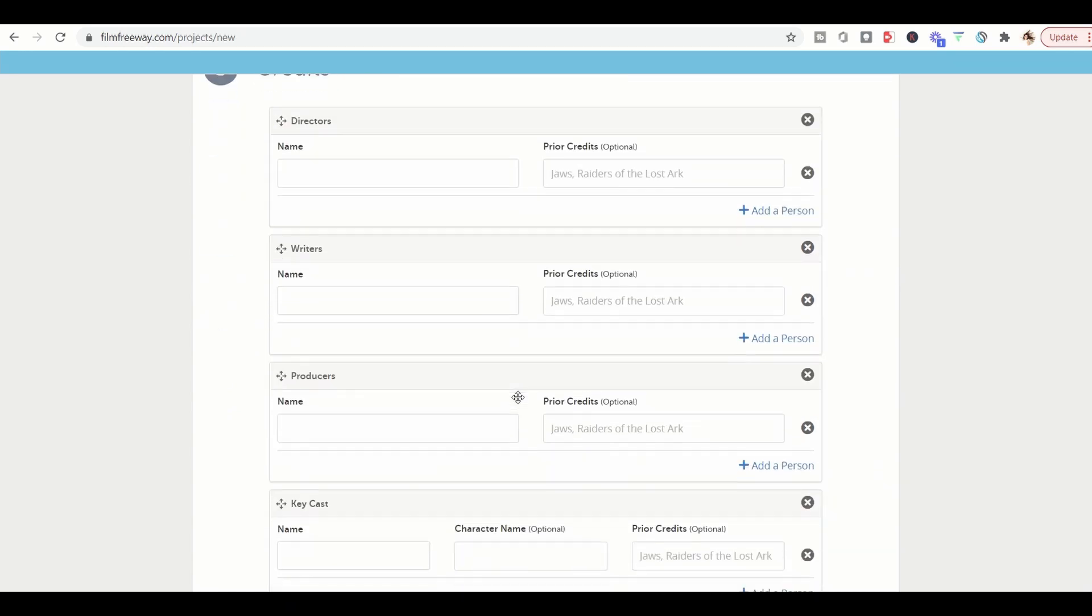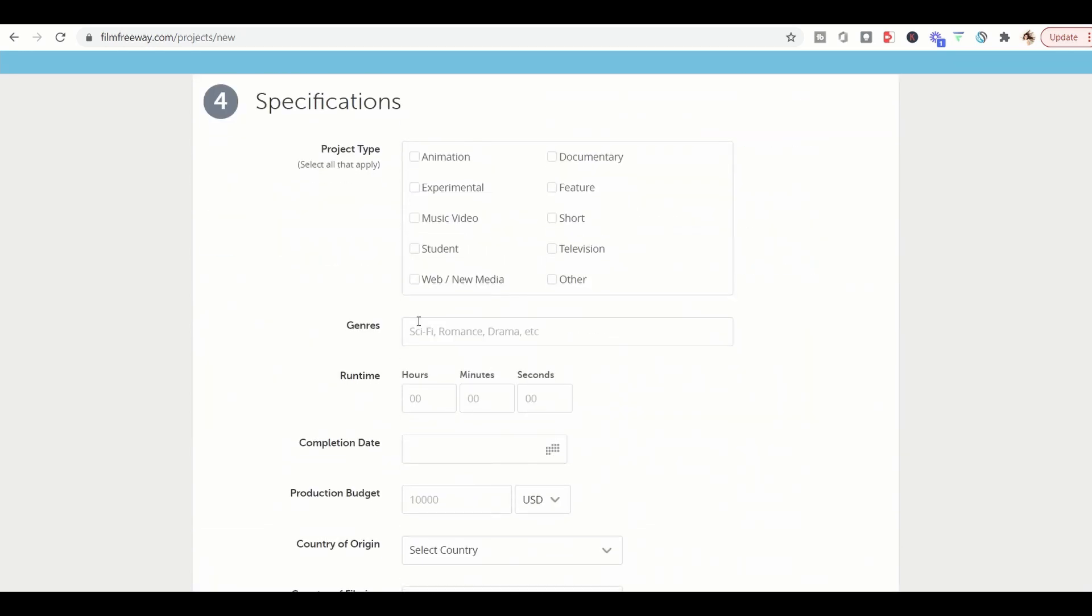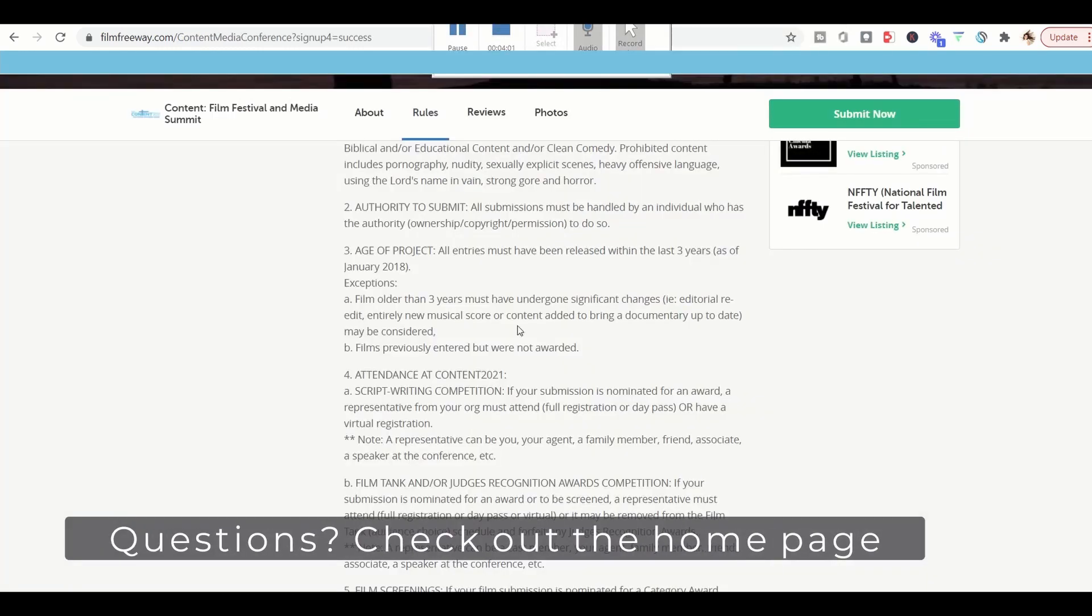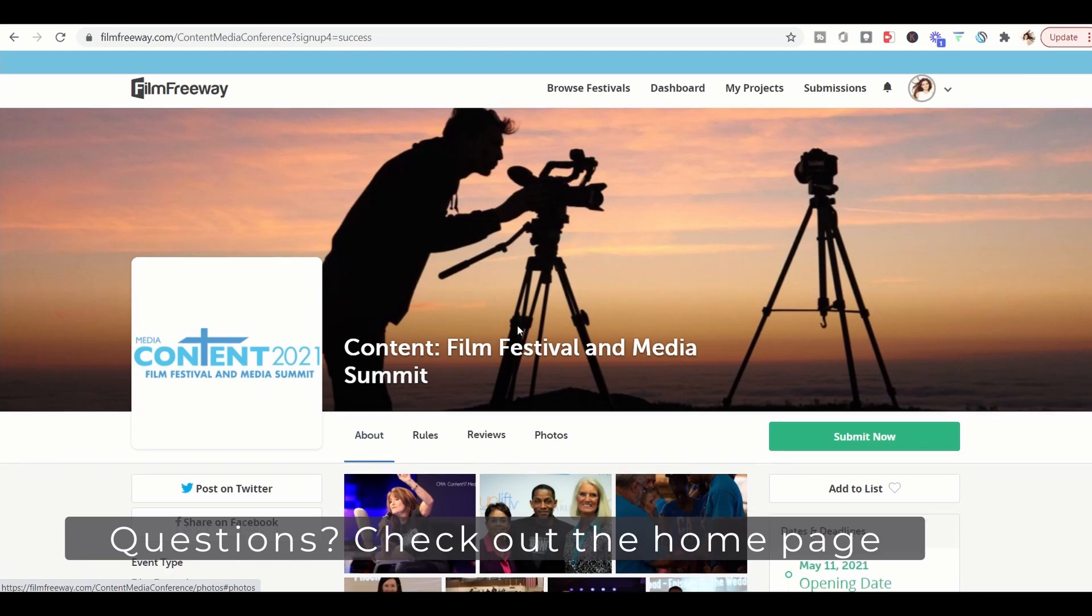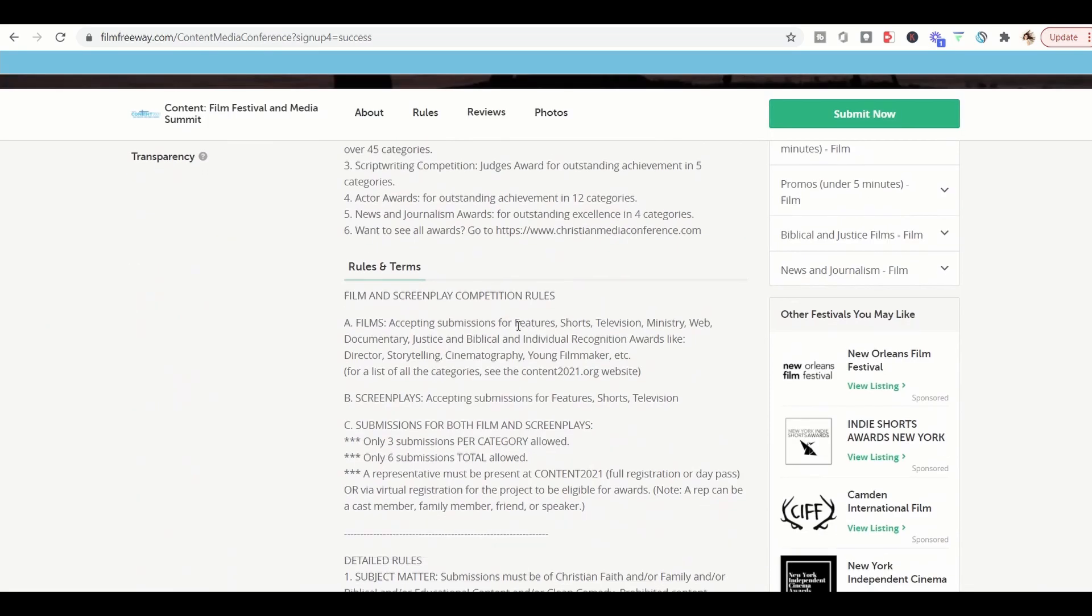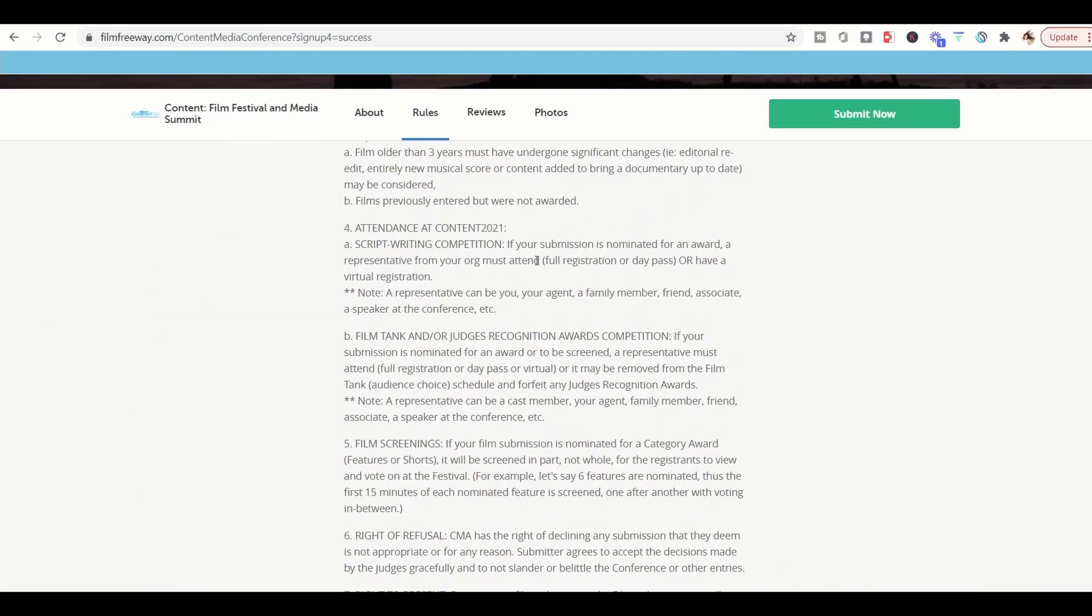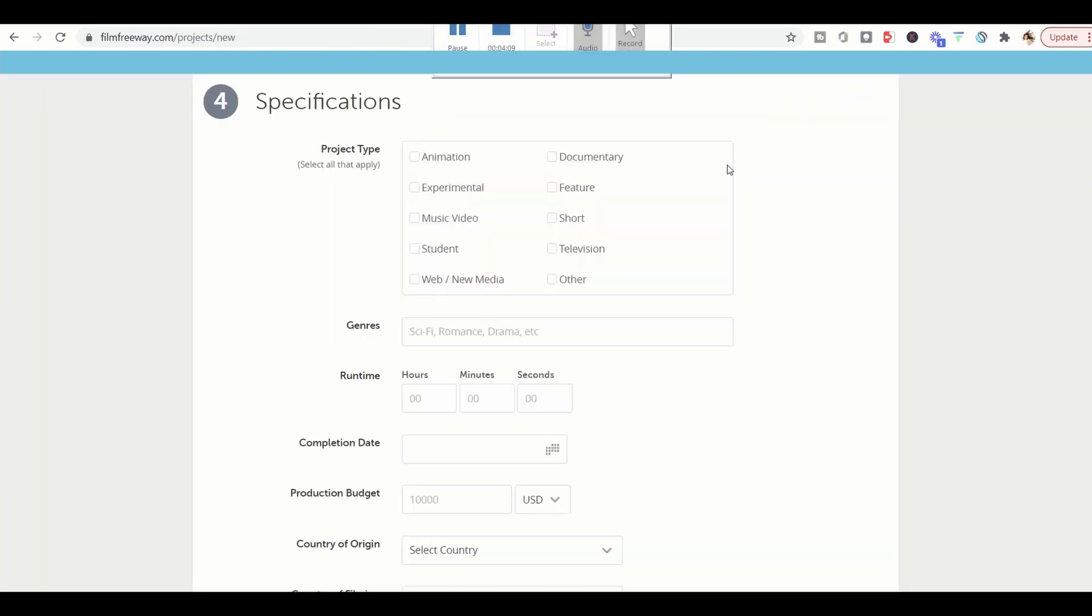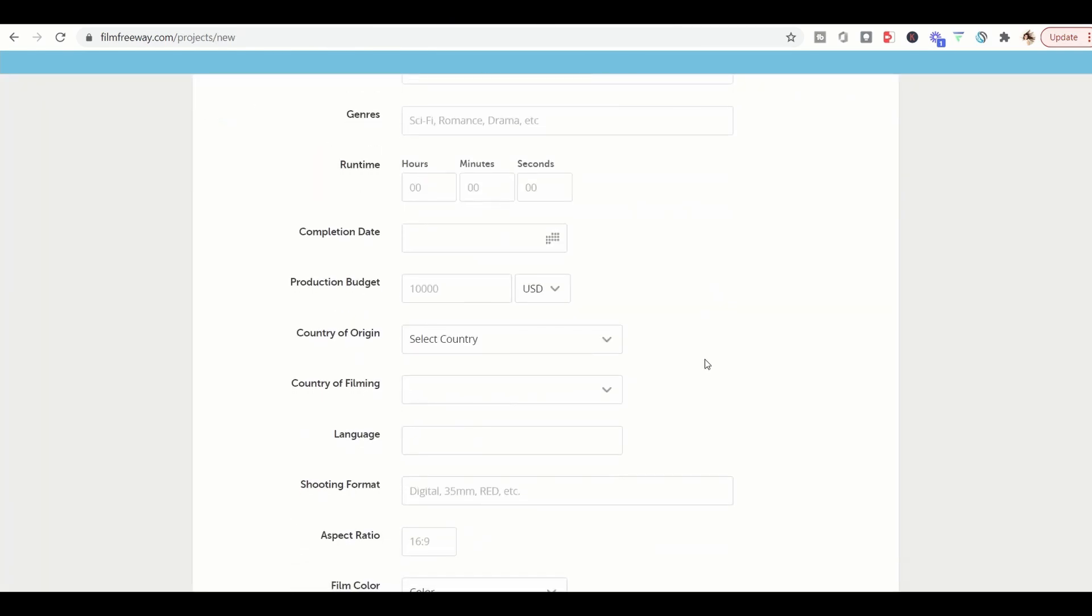You can add the credits. Then just fill out the specifications for your project type. And if you have any questions, make sure that you check out our page here. We have the rules and terms all laid out for you to make it really easy. If you have any questions, feel free to contact us as well. We're more than happy to help.